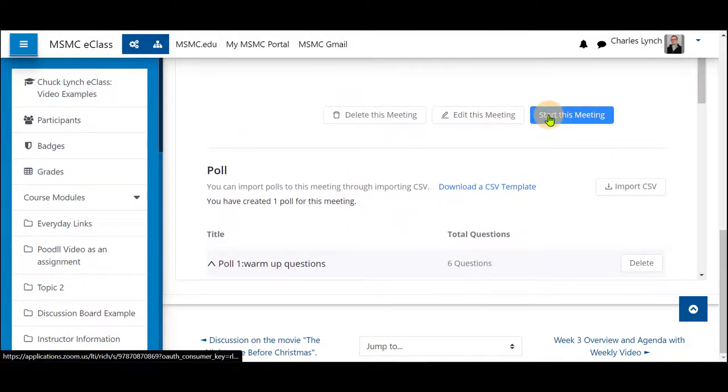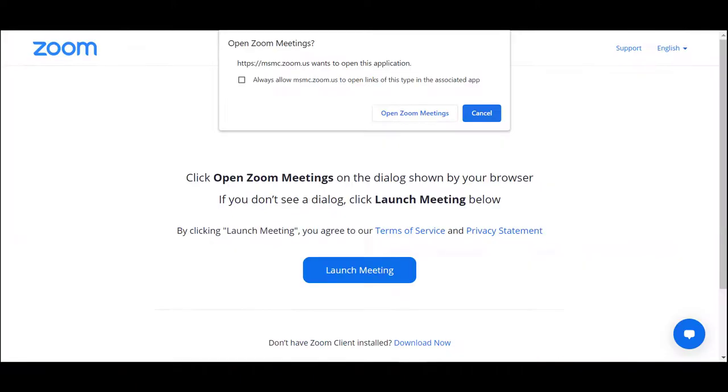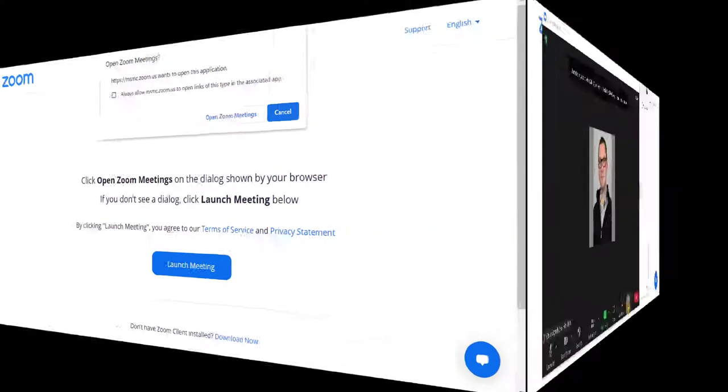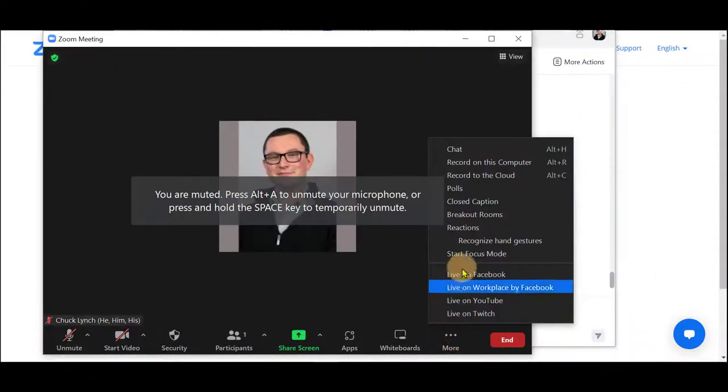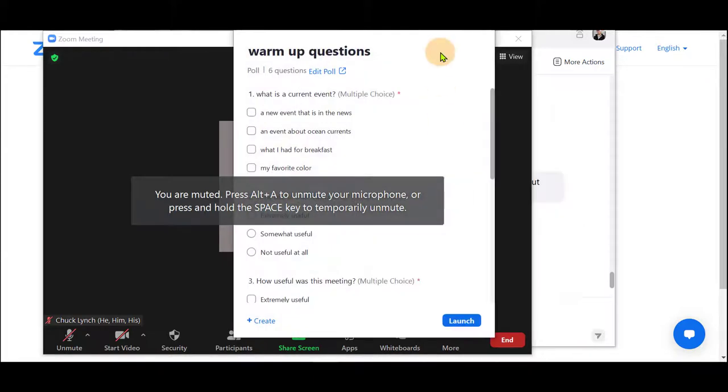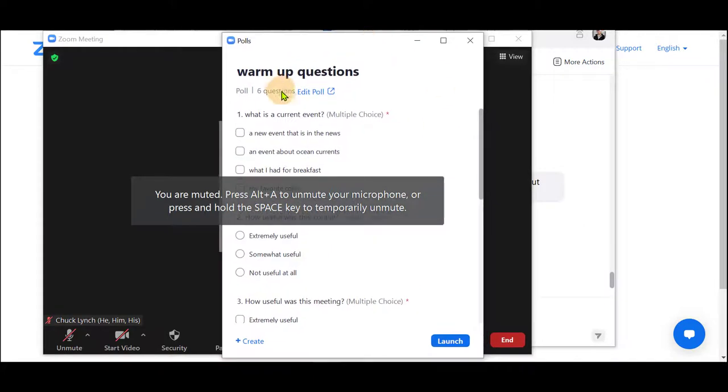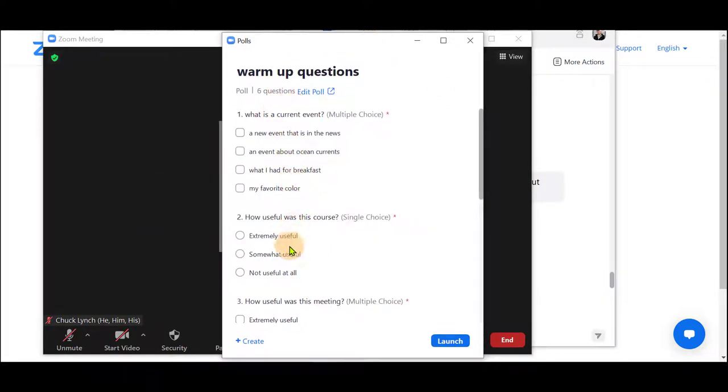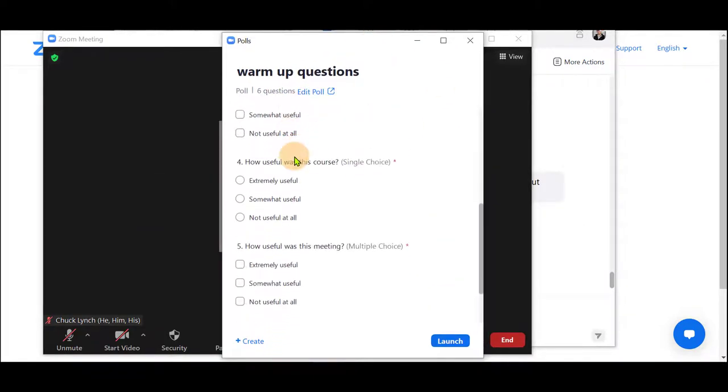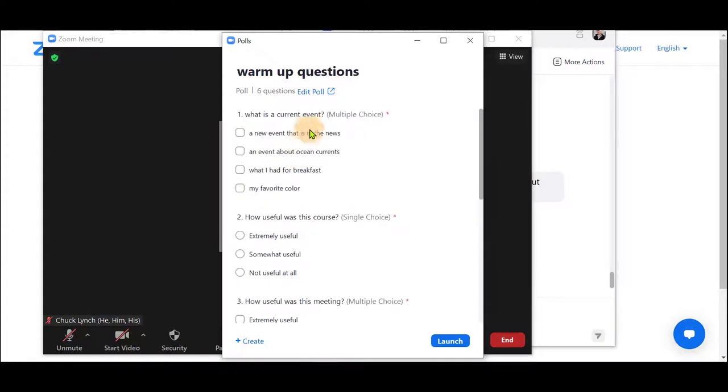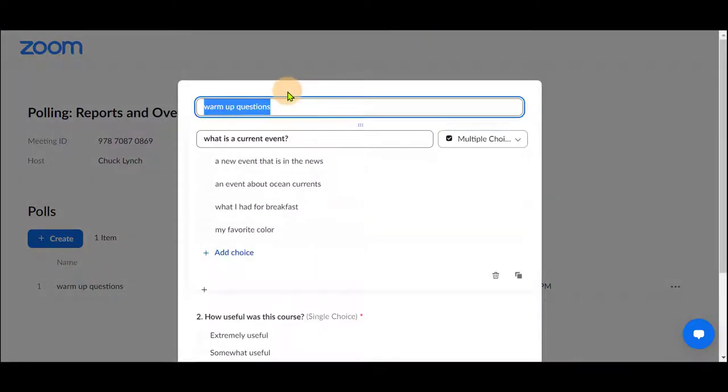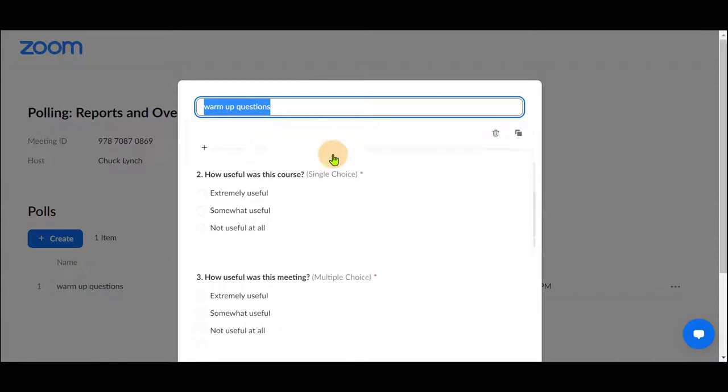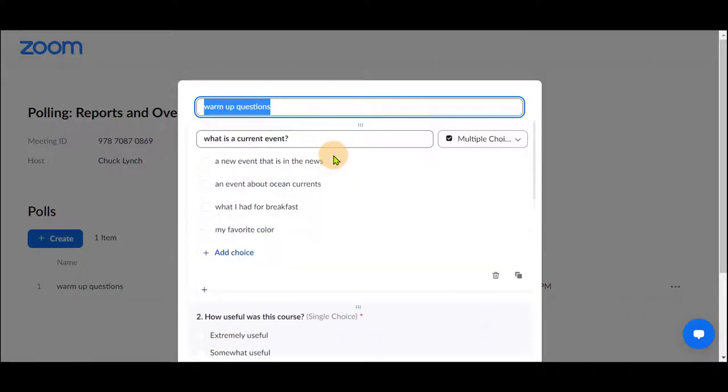Once the meeting is started and you are ready to do this you'll select start meeting. Once in the meeting click more, select polls and your poll questions will be here. If you want to edit it you can select edit and it'll bring you to a zoom window where you're able to edit and add questions from this available area.